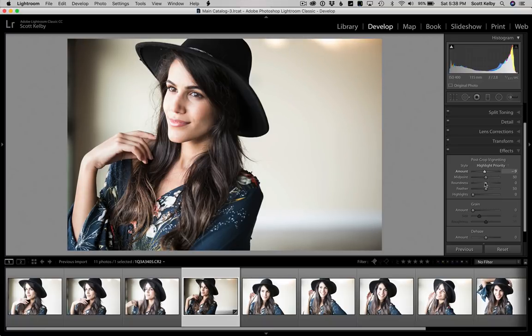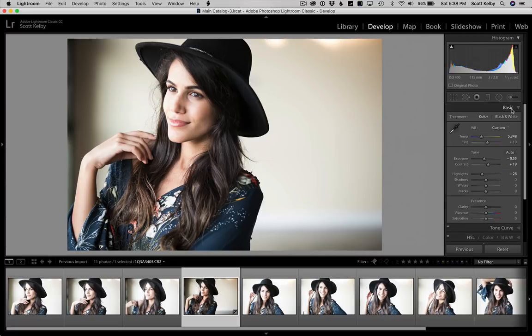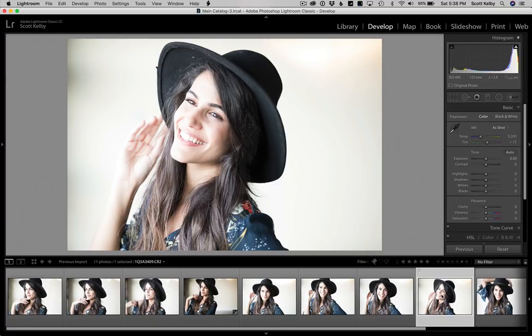So I think that certainly probably looks better. If you see another photo — like, okay, this one looks pretty good here — well, we'd be starting from scratch and doing it all again. That's where the Previous button comes in.